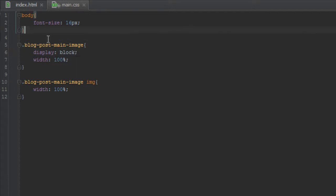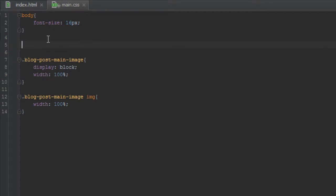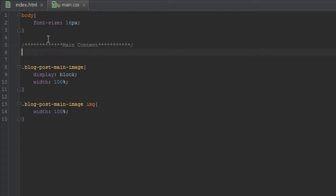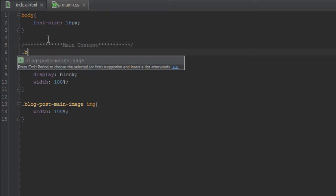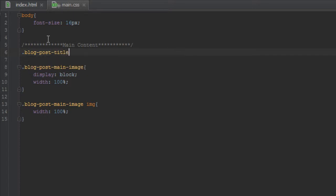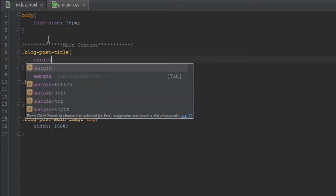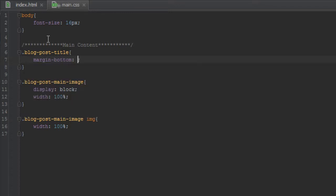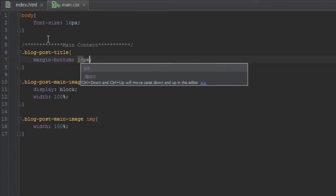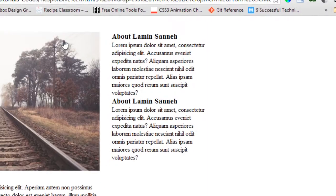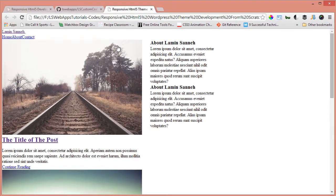Next let's create a section here called main content. And inside there we want to style the blog post title. So we'll say blog-post-title and we'll give it a margin bottom of 16 pixels. As you can see, the margin has been applied.